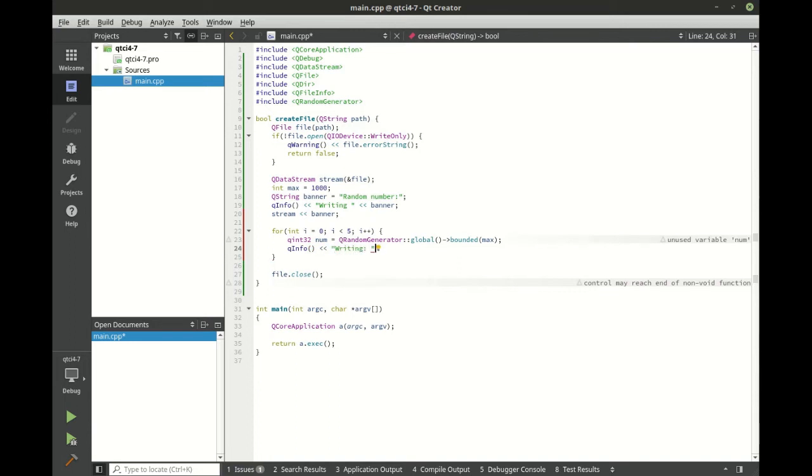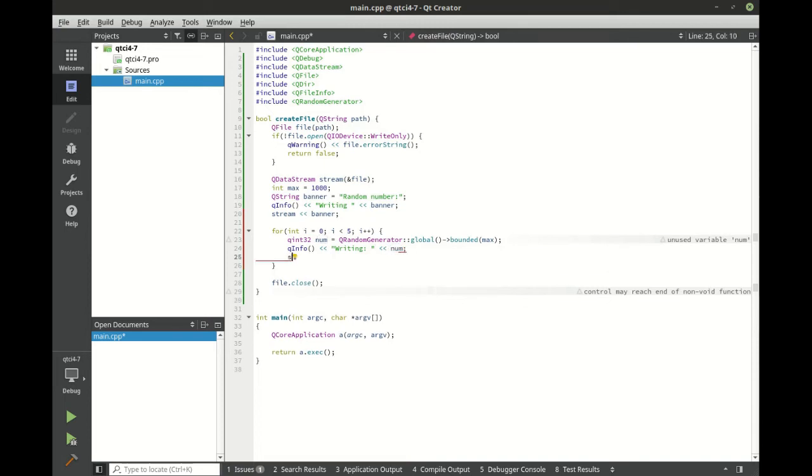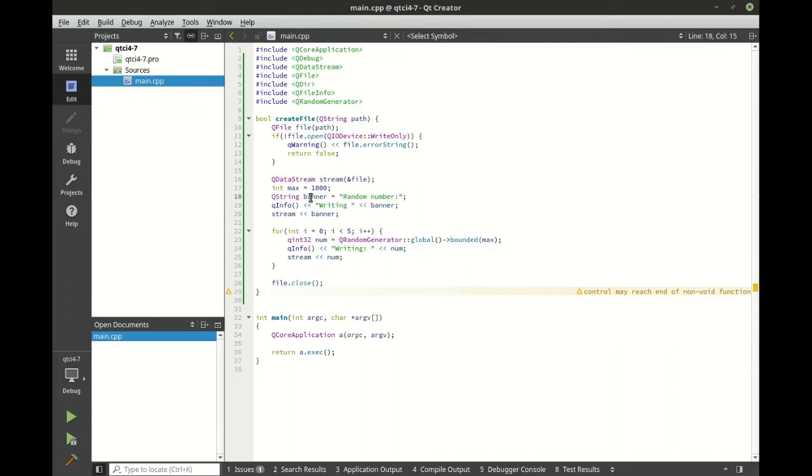And we're going to write that number out. Now you'll notice something right off the bat. We're writing two different data types, we're writing a string, and we're writing a number. Pretty cool.